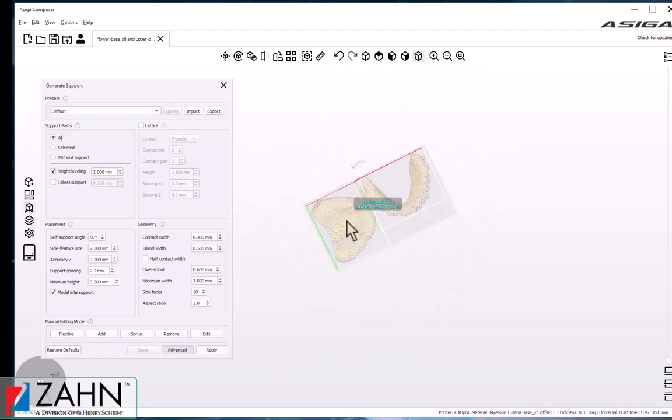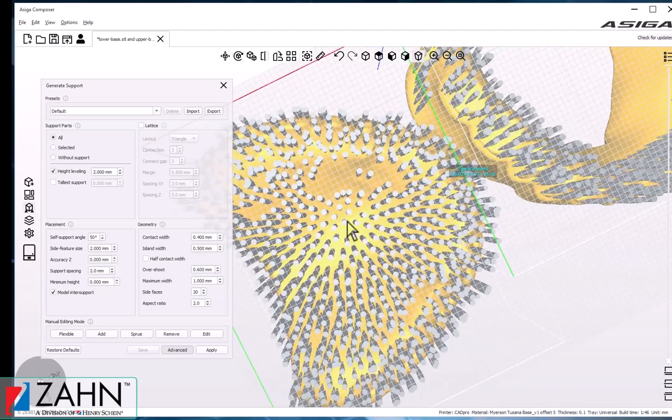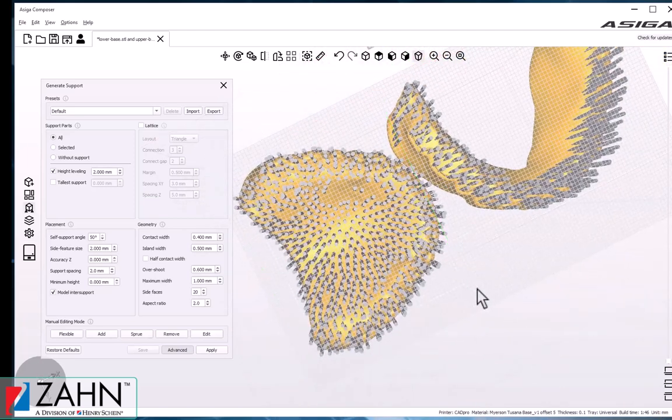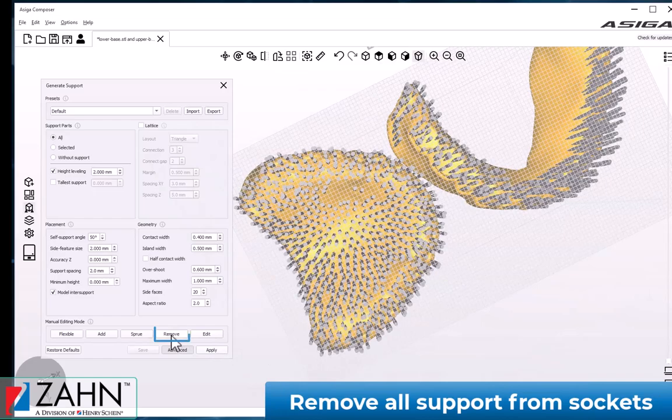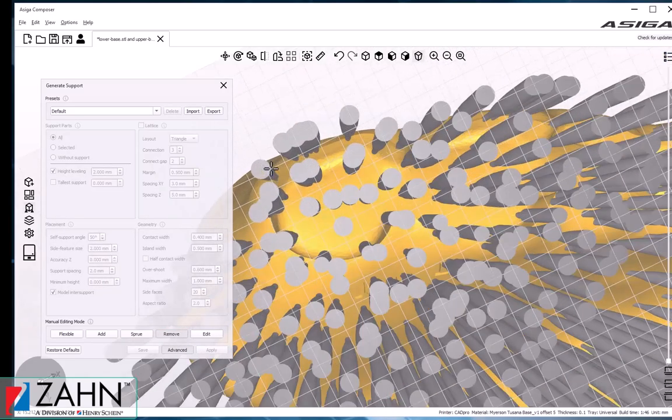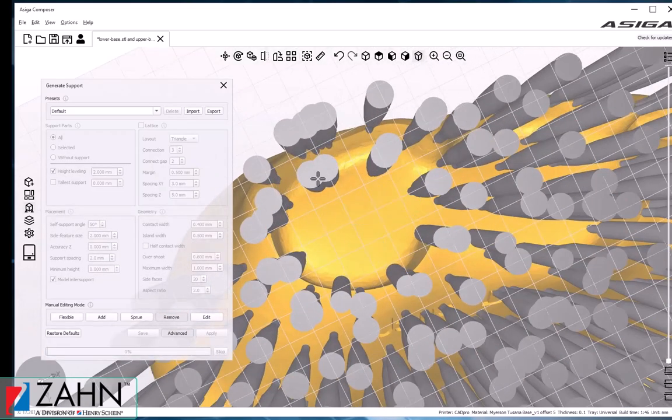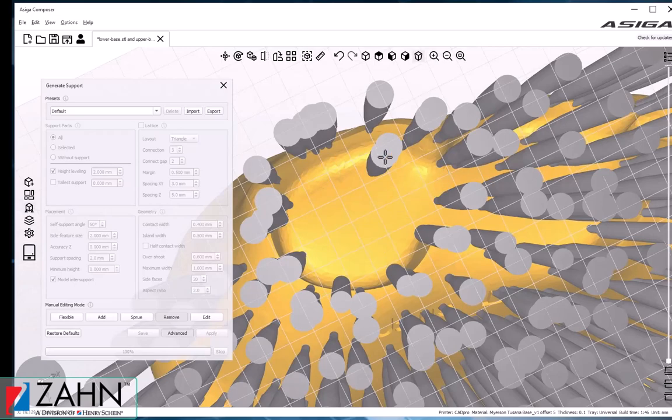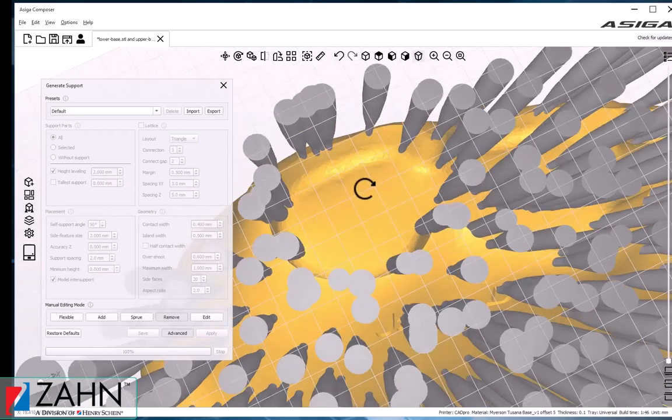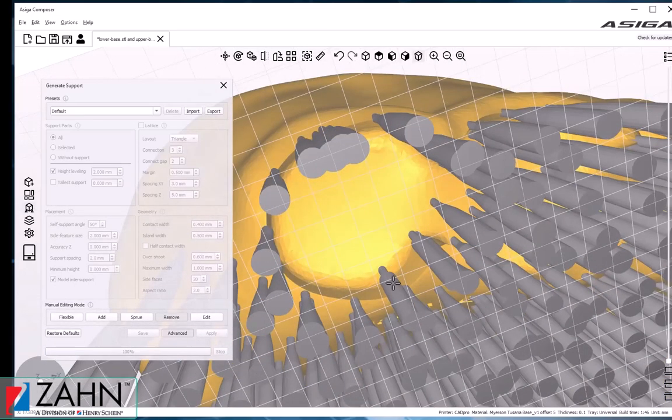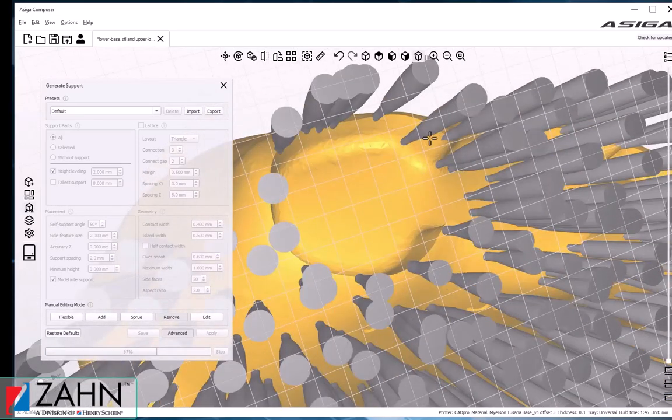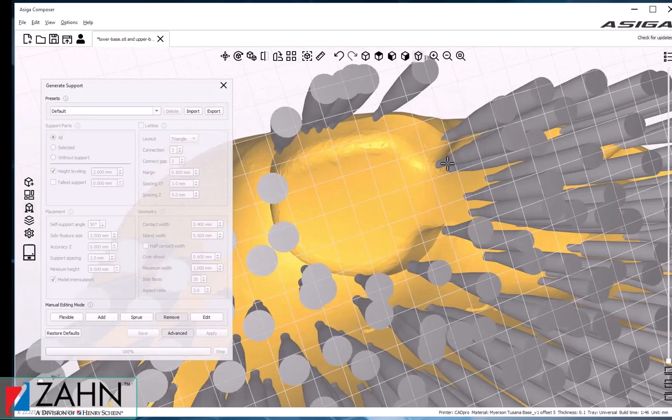Once the supports are generated, we'll want to click the Remove button and manually remove supports from the tooth socket area. This is to ensure that we do not have any interference when we're trying to fit the teeth into the base after printing.